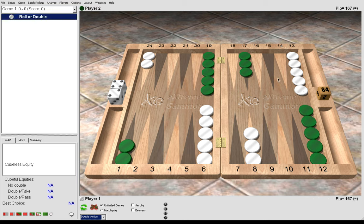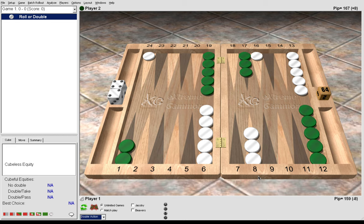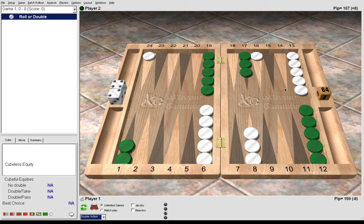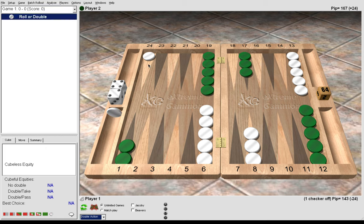Now if you decided to play 24 to 16 with a 6-2, this would be a mistake because here green can hit us with any 4 plus double 2 and 3-1, and also by hitting us here green would have a checker in place to use to make inner board points on future rolls. So the running play is not correct with 6-2.